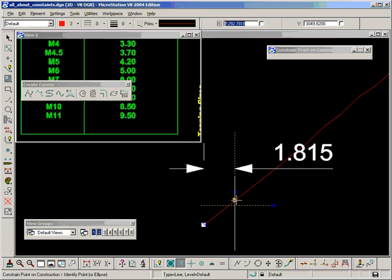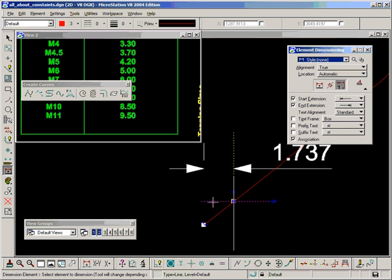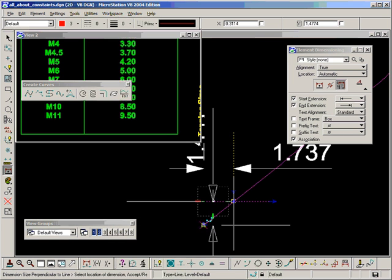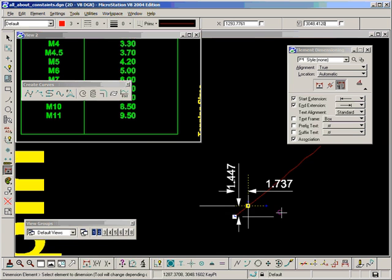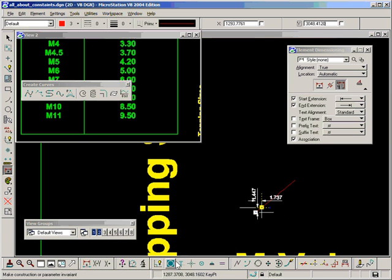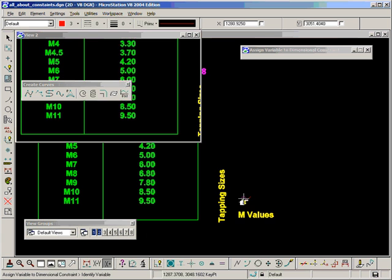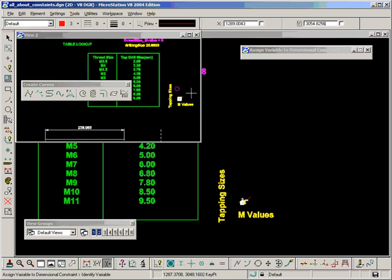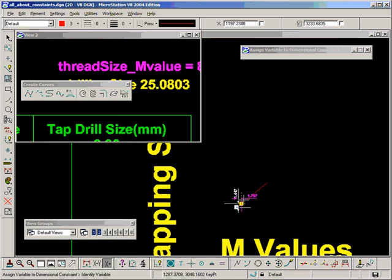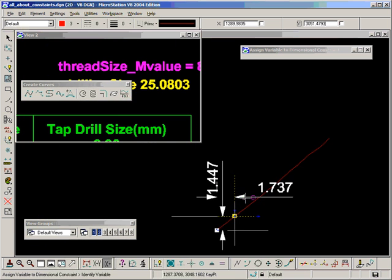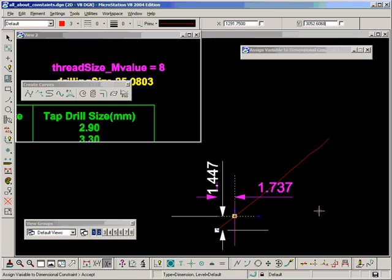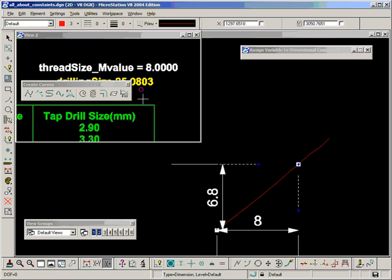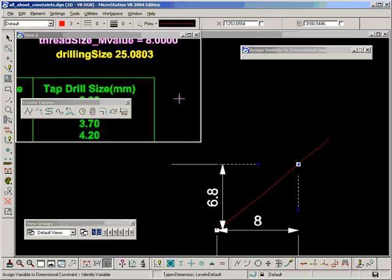Constrain that point on the line. Now we can take a dimension from that line to the orange end point. So I'm going to assign the M values to the horizontal axis. Let's do it from this window. Assign thread size M value 8 to the horizontal axis dimension. And I can already see my retrieve value is 6.8. Let's check that off the table.